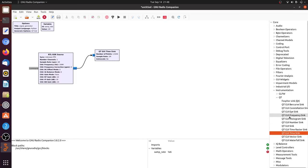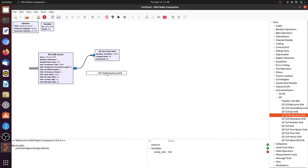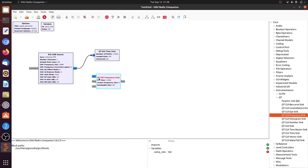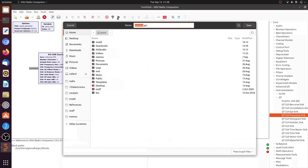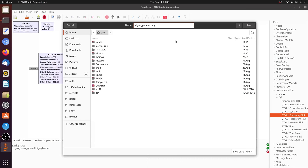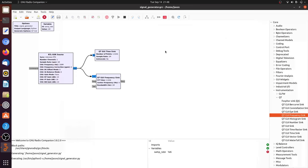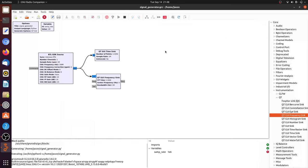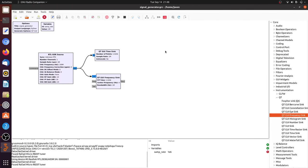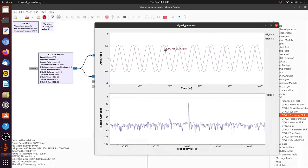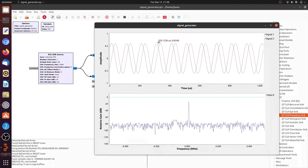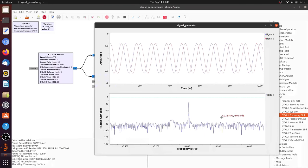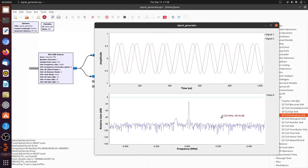The other way we'll look at it is the Qt GUI frequency sync and this plots the frequency spectrum of the sequence of numbers that comes out of this RTL SDR source. So let me play that. Save the graph. Signal generator. And what comes up should be both a time and a frequency plot.